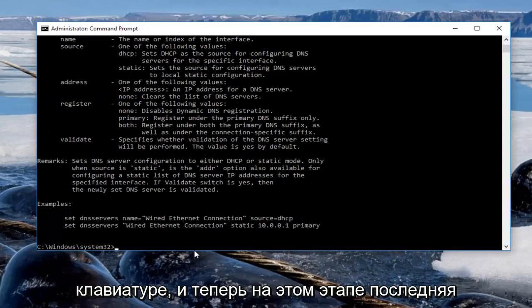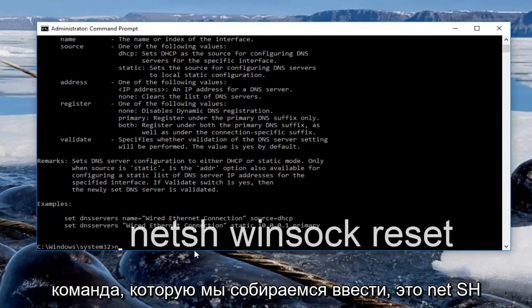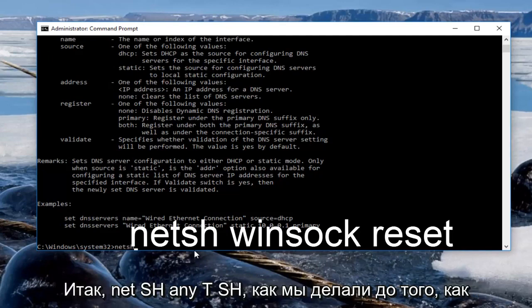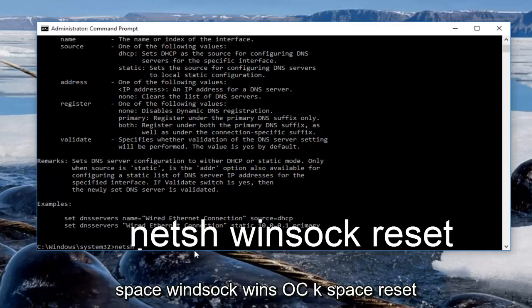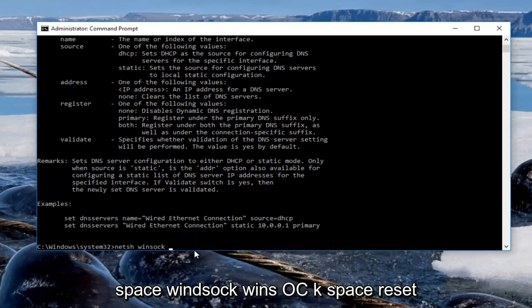And now at this point, the last command we're going to enter is netsh. So netsh like we did before, space winsock. Winsock, W-I-N-S-O-C-K, space reset.